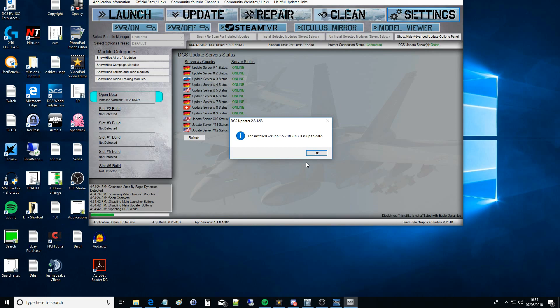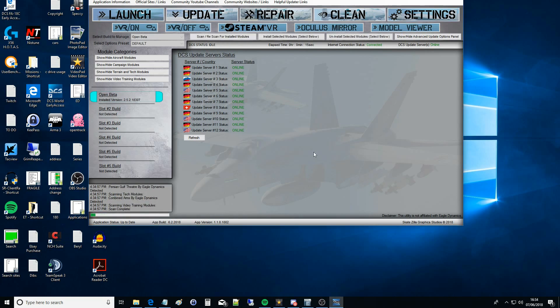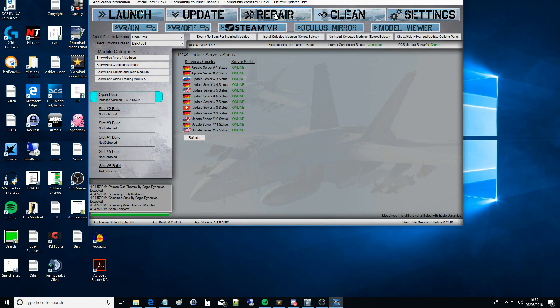Next to it there's Repair. What would repair do? Repair would do exactly the same thing. So instead of going to command line and typing in DCS_updater.exe slash repair, that button's basically doing the same thing. Repair will basically verify all your files, it will check for missing files and then it will download these missing files.